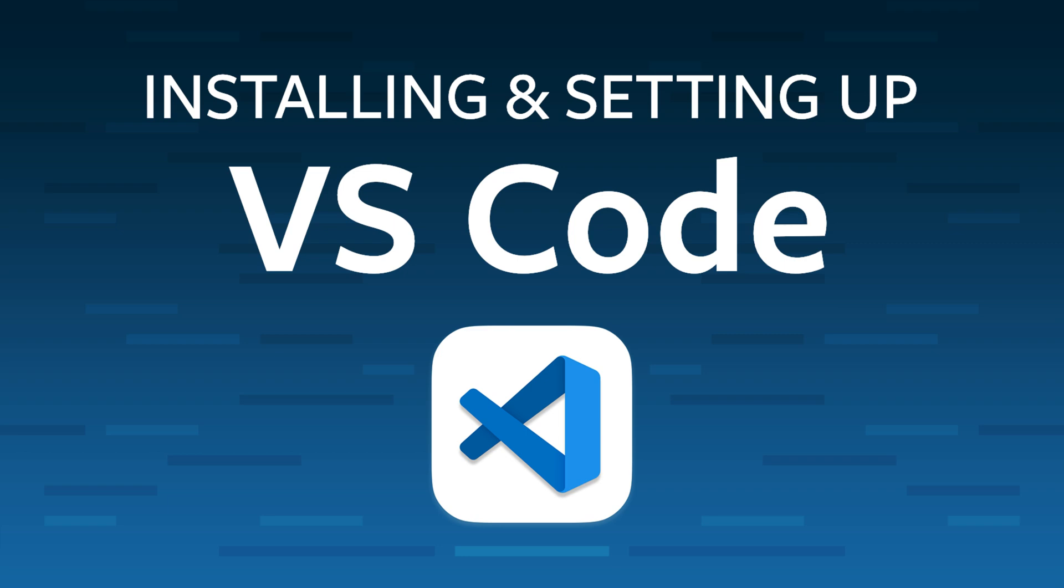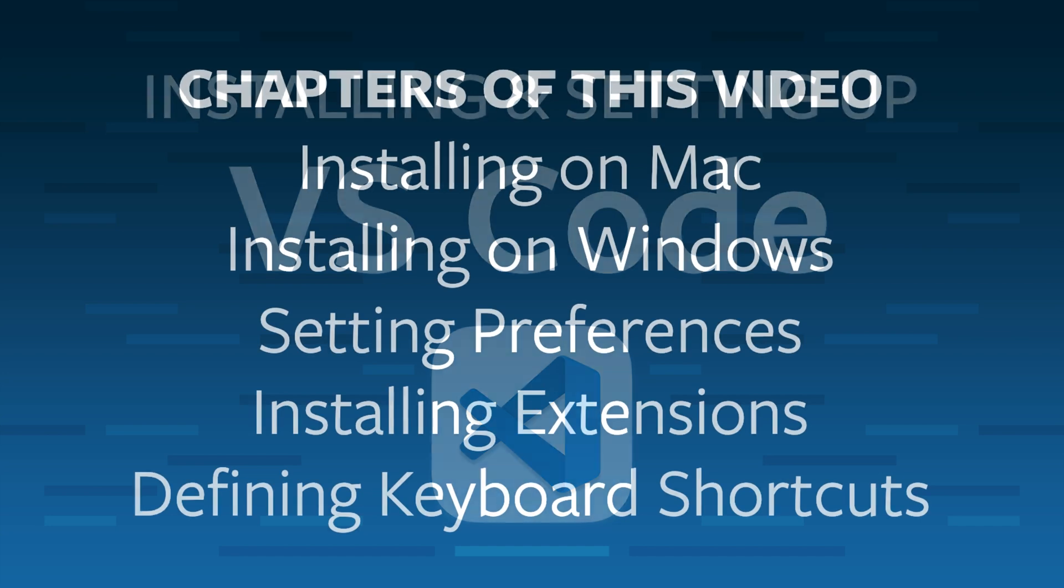Hi, I'm Dan Rodney here for Noble Desktop, and I'm going to show you how to install and set up Visual Studio Code.